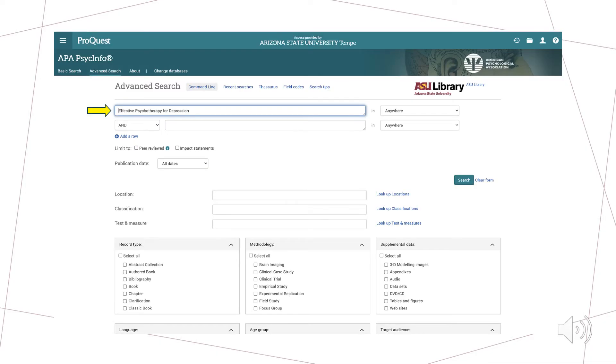However, in cases in which we do know the exact words we need to conduct our search, we can proceed directly to the search engine. In this case, we will type the words effective psychotherapy treatment for depression, essentially asking the database to locate any records that include those words.